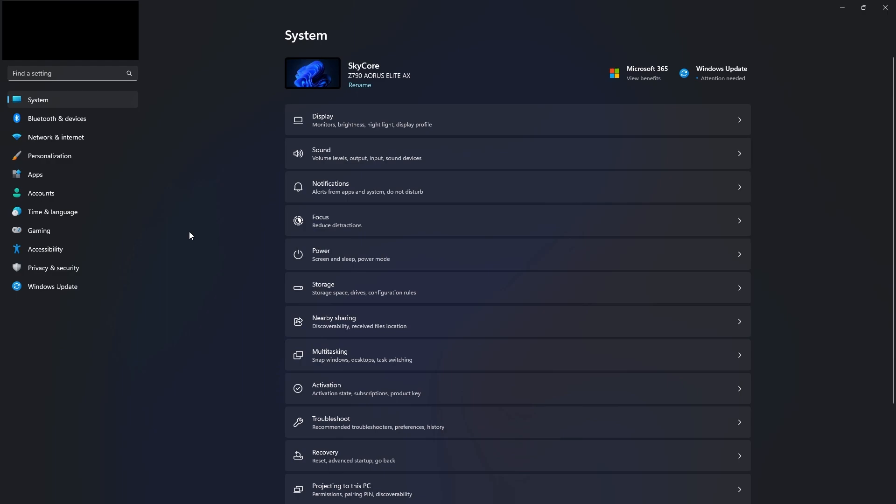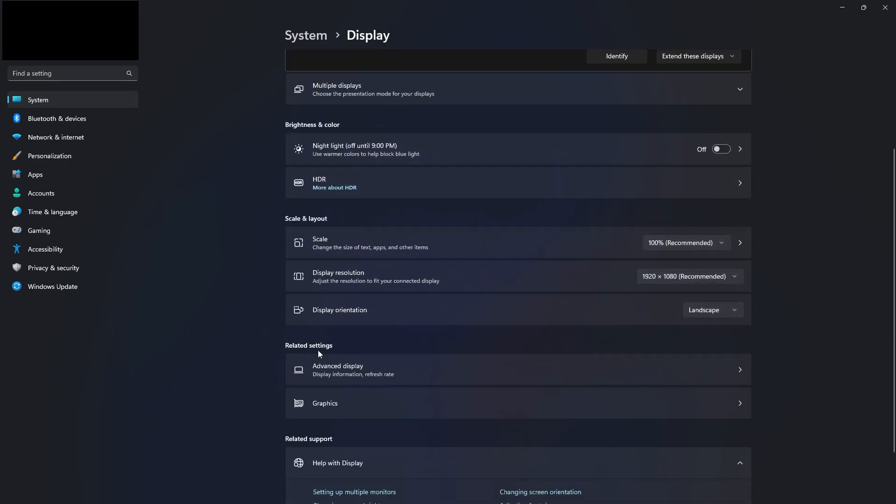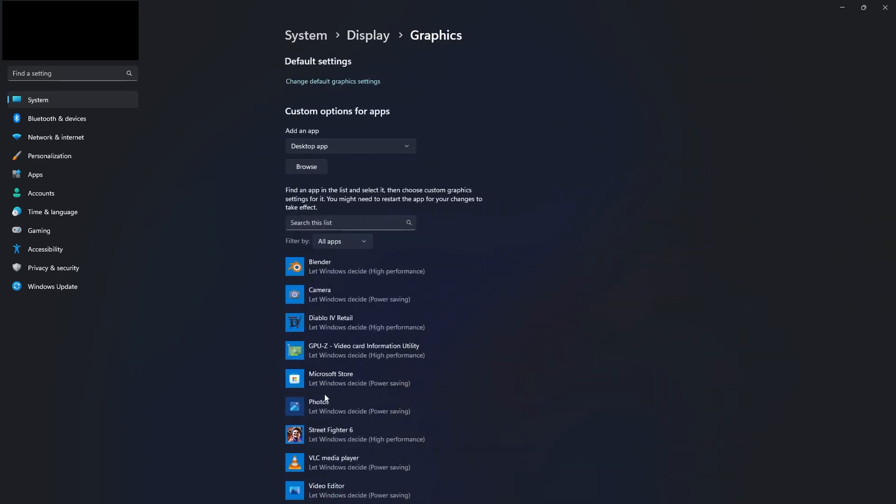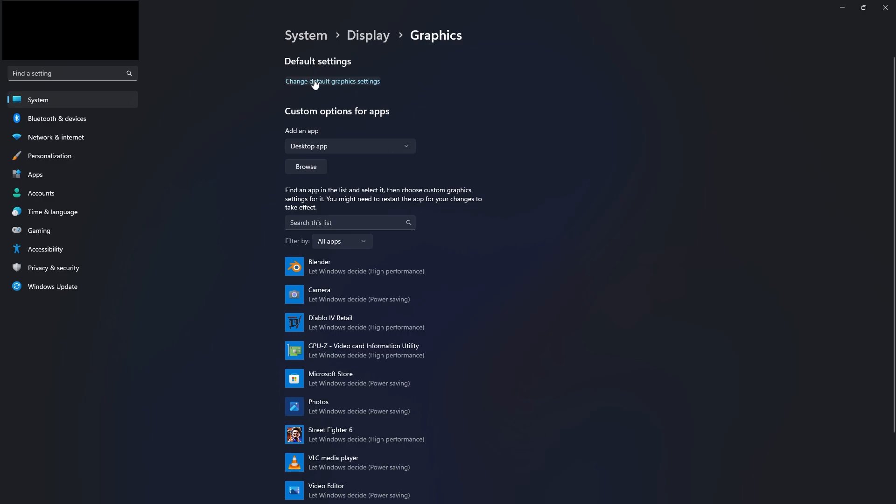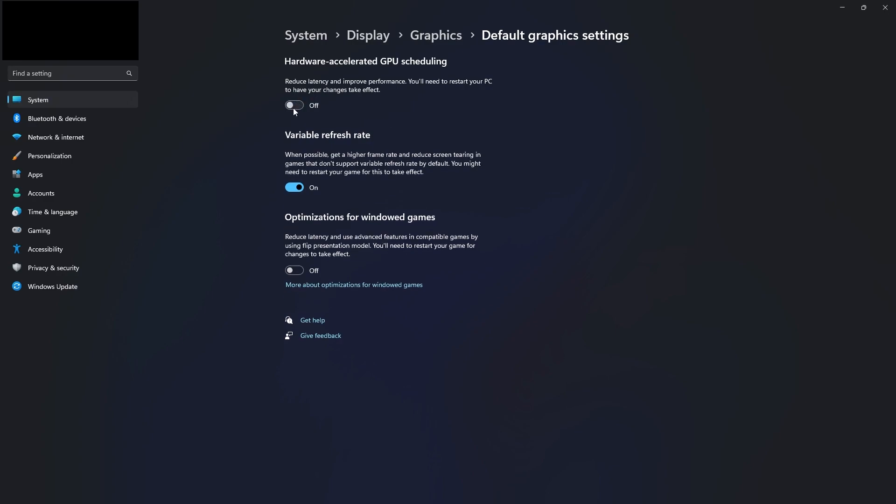To turn off hardware GPU scheduling, go to Settings, then go to Display. Scroll down to Graphics, change default graphics settings, then under Hardware-Accelerated GPU scheduling, toggle this off. Then you will need to restart your computer for this setting to be applied.